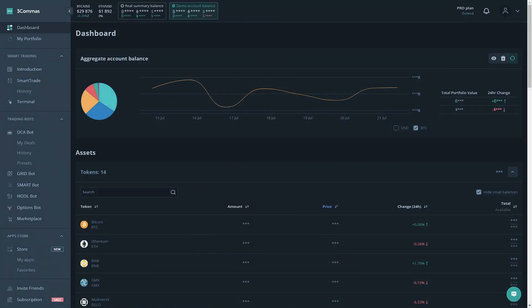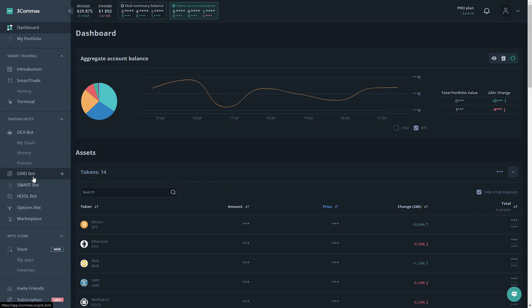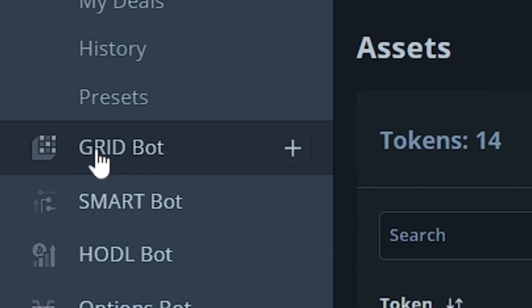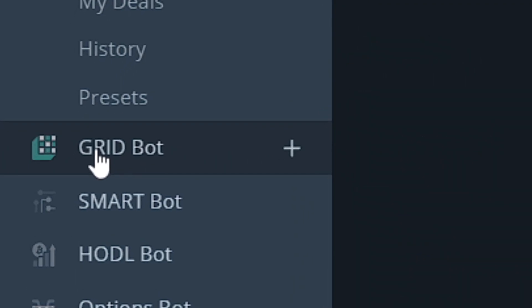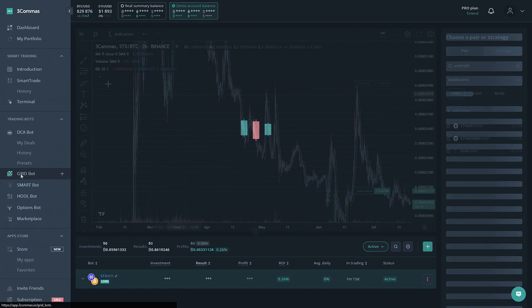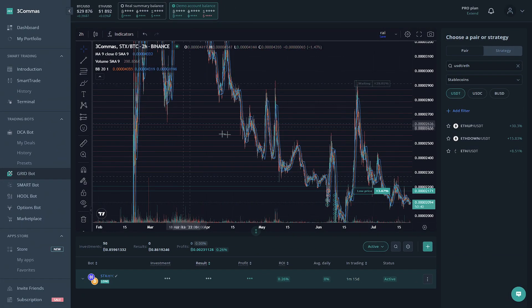Alright, now that we're on 3 Commas, we're going to go to the GridBot section. And to get there, you're going to see on the left side of the screen, GridBot. All you gotta do is click on that.